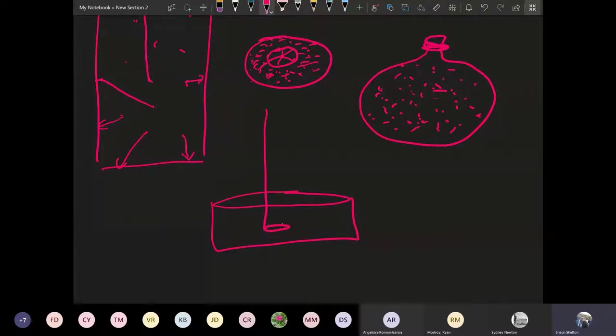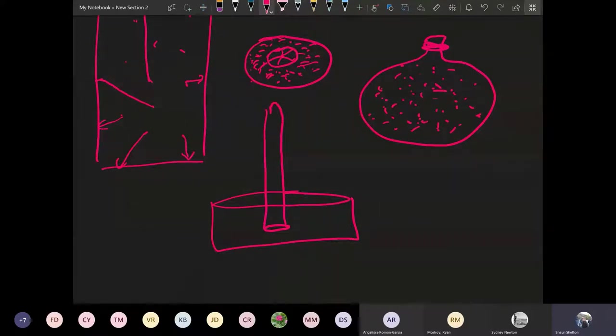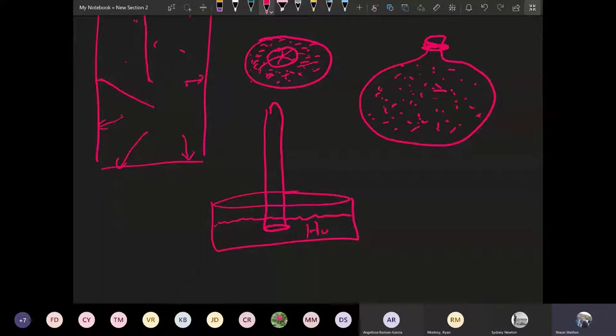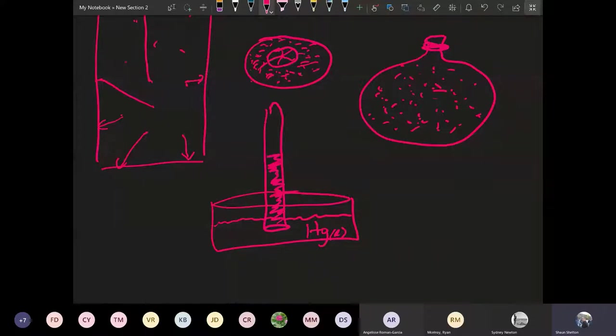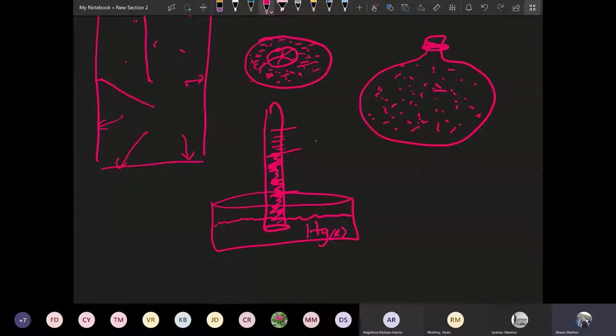So this is just kind of a sketch of what a barometer is. If you think about it, it's almost like a fancy graduated cylinder turned upside down. It's turned upside down inside of a pool of mercury. So this is liquid mercury.